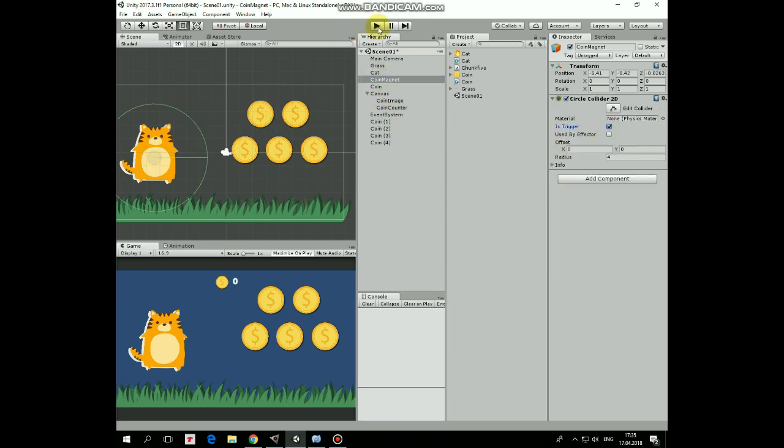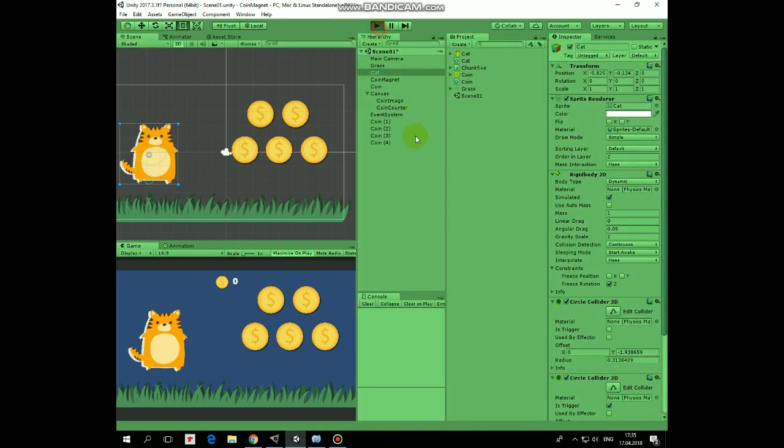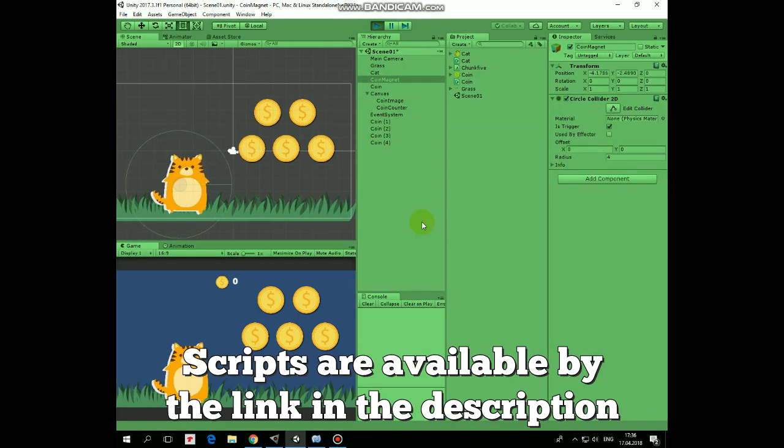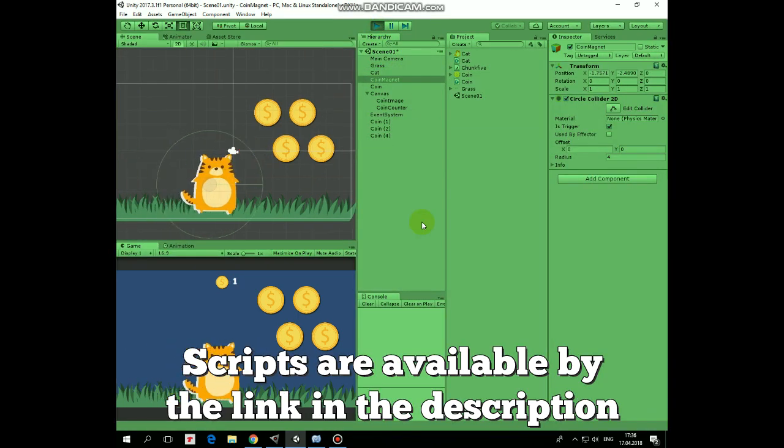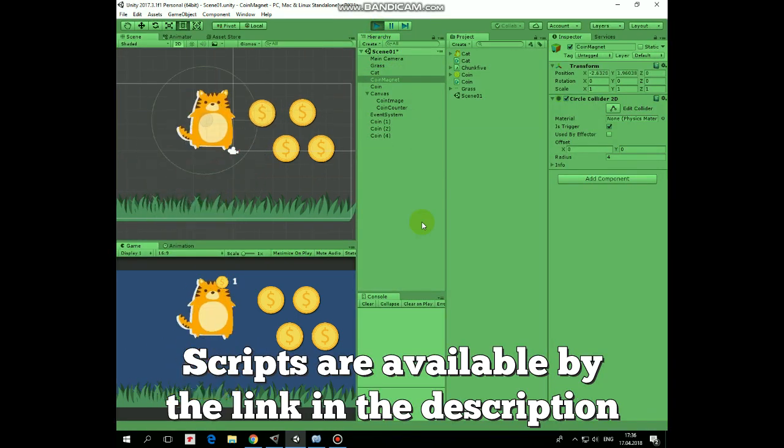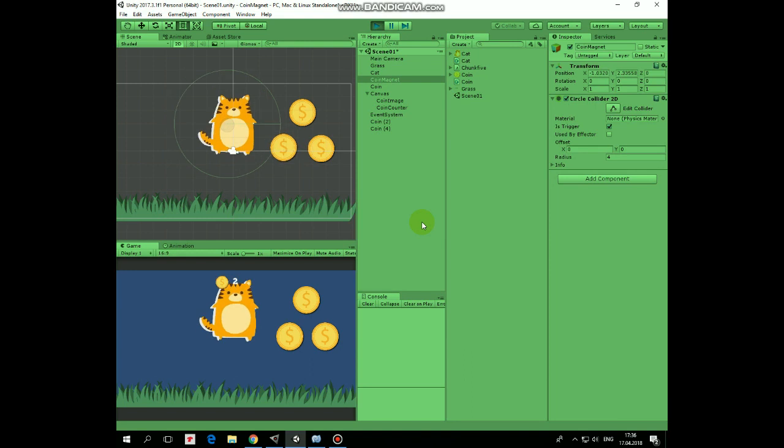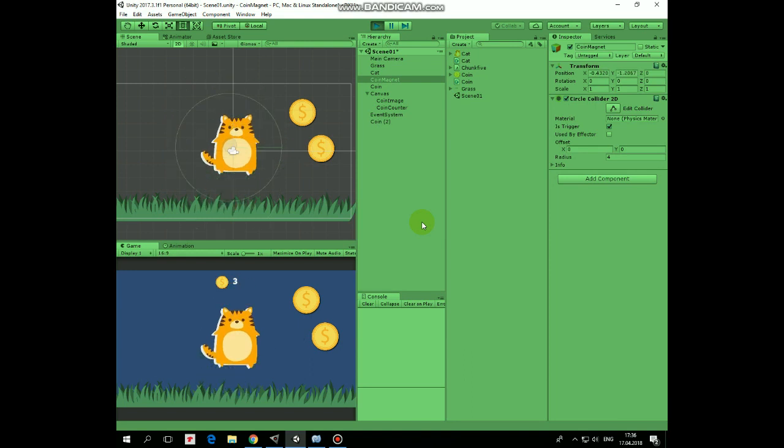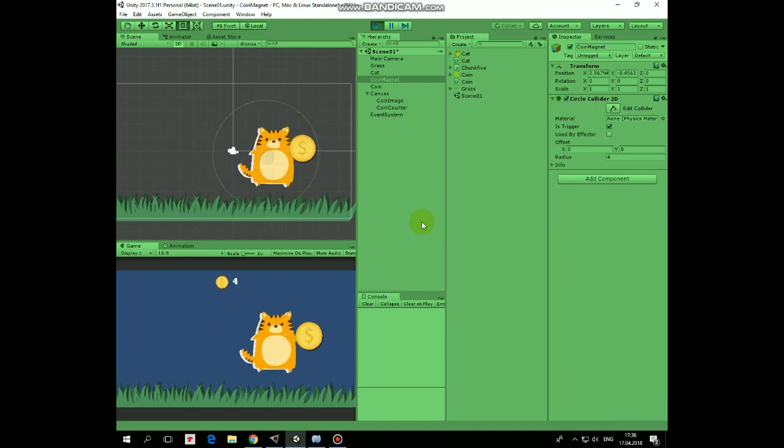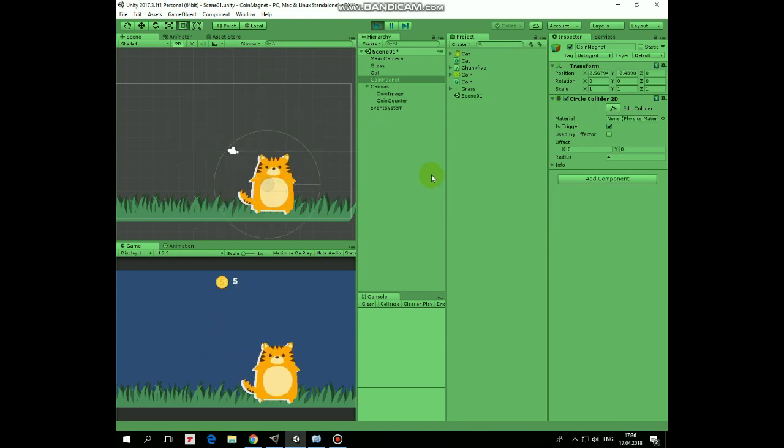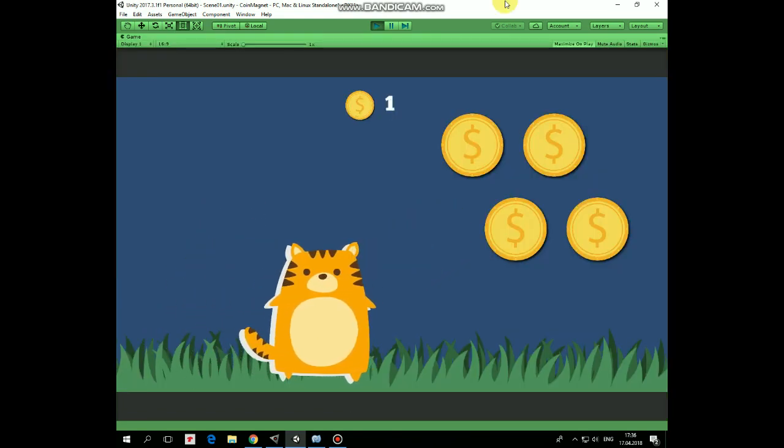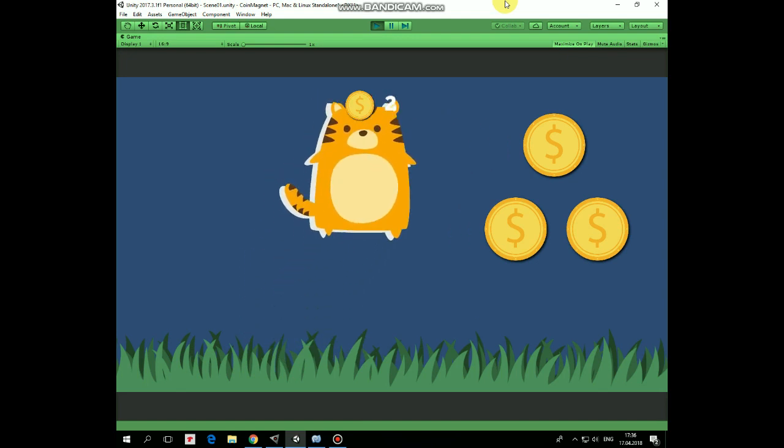Now we can hit play and see how it works. As you can see in scene view, when CoinMagnet's Collider touches the coin, then coin flies to cat, cat picks it up and number of coins is increased and is displayed by coins counter.